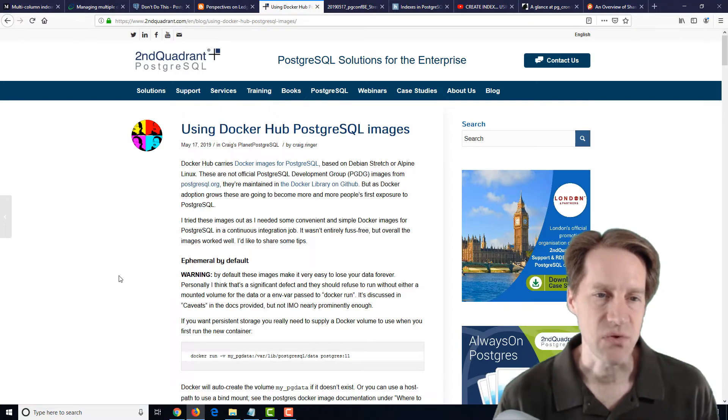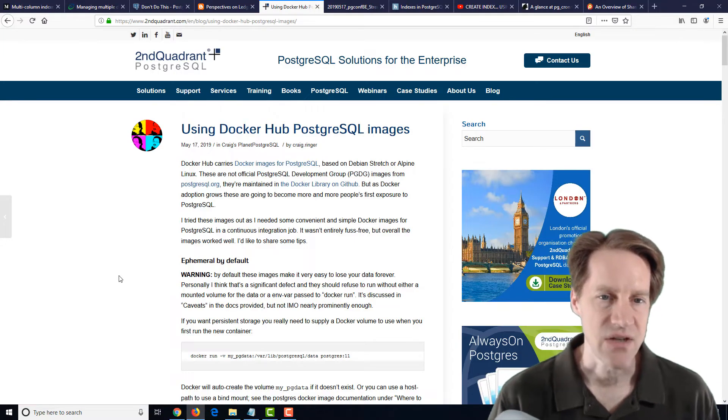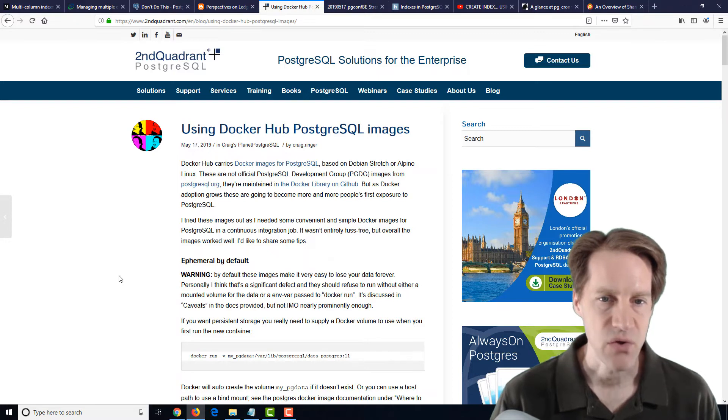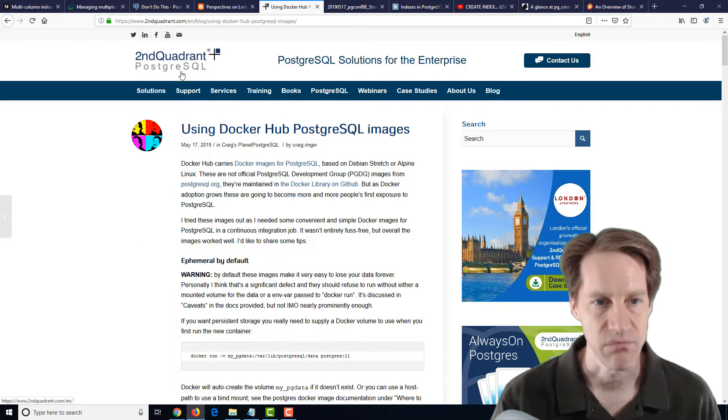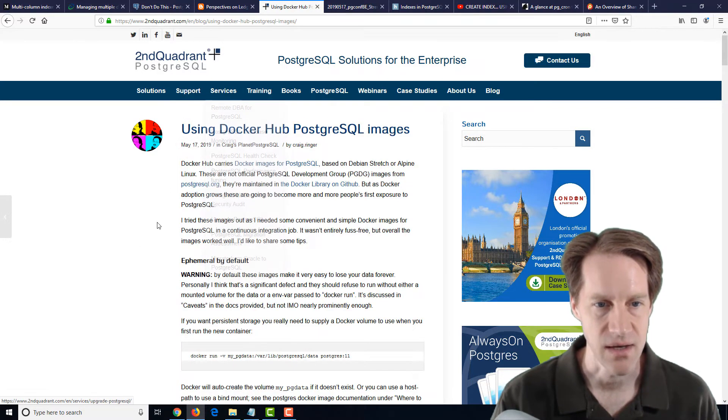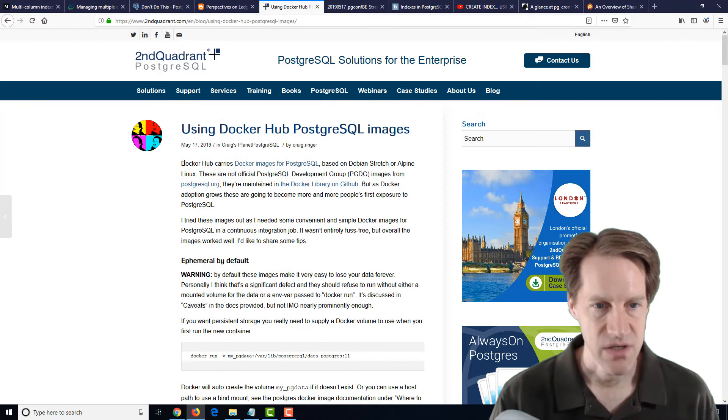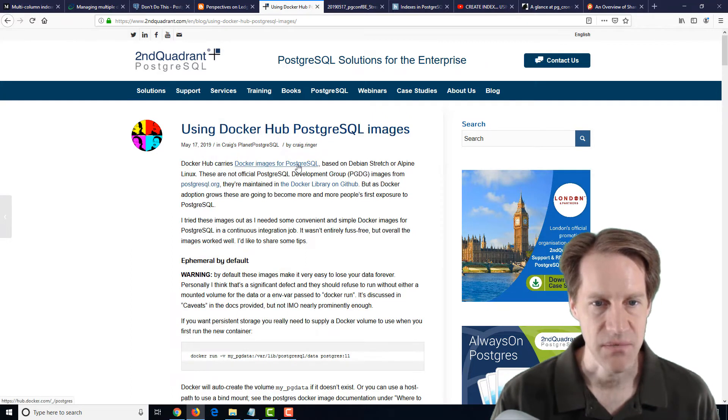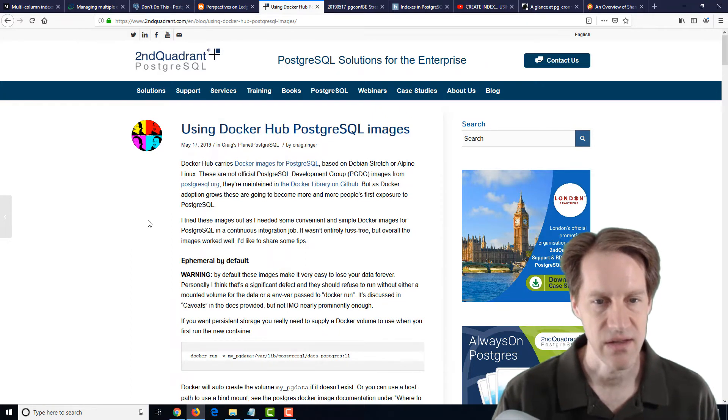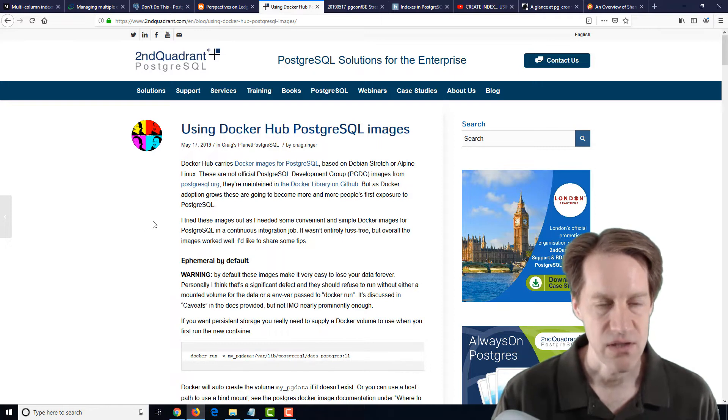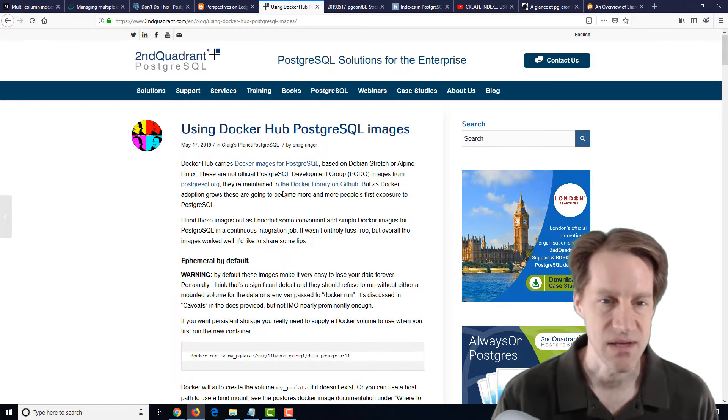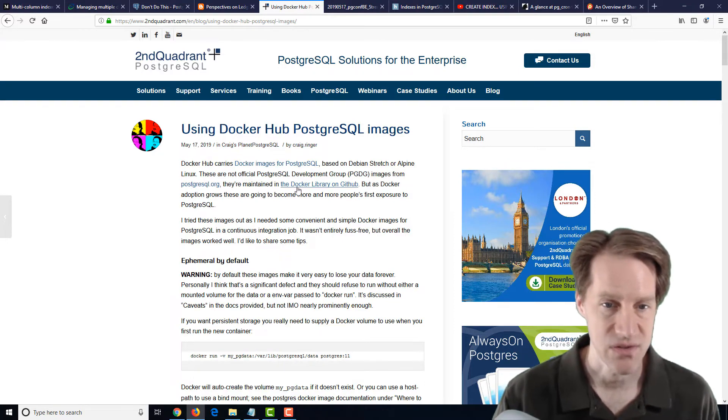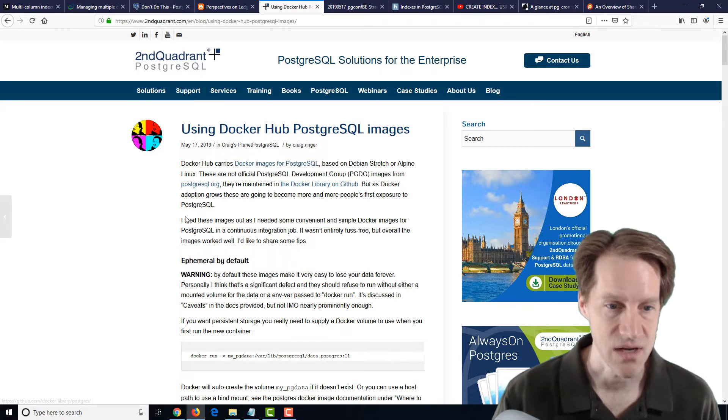The next post is using Docker Hub PostgreSQL images. And this is from secondquadrant-postgresql.com. And they're talking about Docker Hub and it has images for PostgreSQL. And basically, they started using it for a particular use case. And they're thinking that a lot of people are going to use these because it's the PostgreSQL image on Docker Hub.